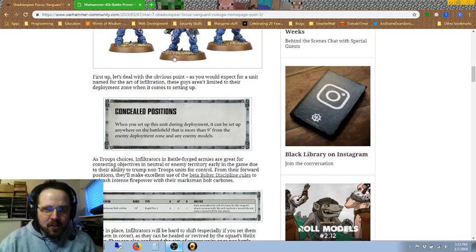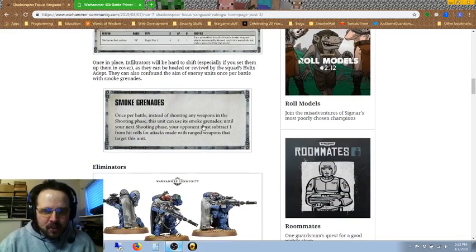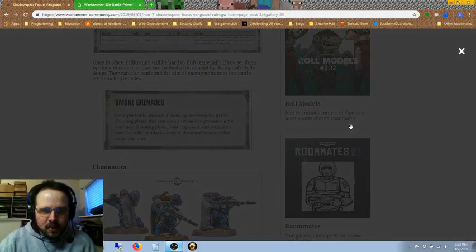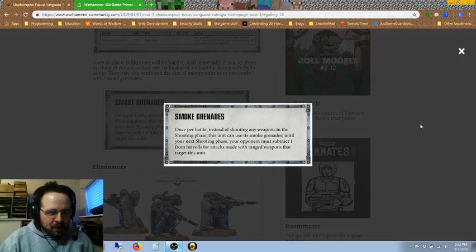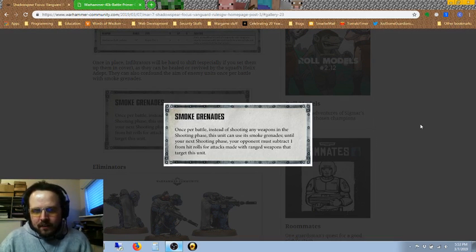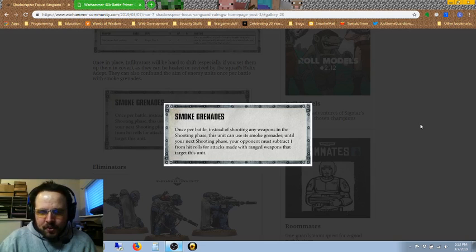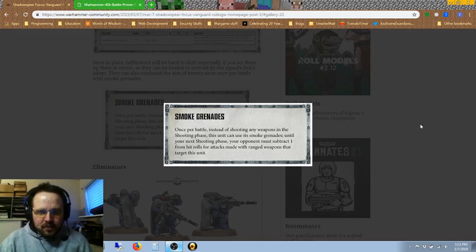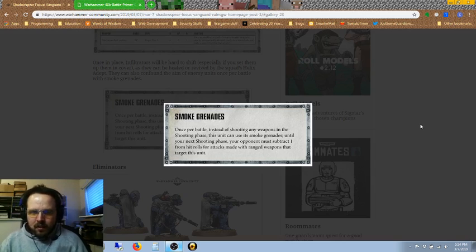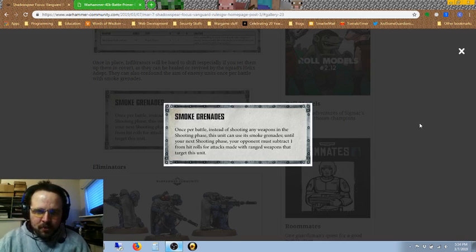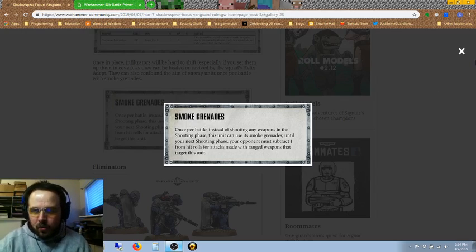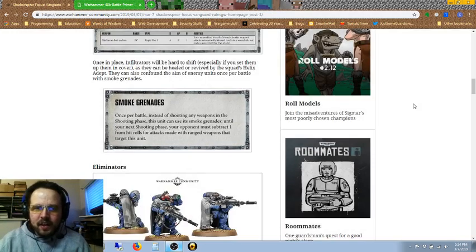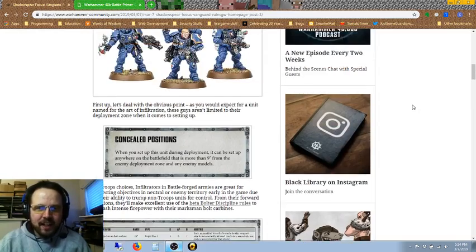Do not make a wound result for that attack. This is kind of like a mortal wound light. A mortal wound, you can only make invulnerable saves against those. This, you can actually use regular armor saves. But it could come in pretty handy to automatically get a wound on a 6. Just hope that they don't roll so hot they don't get 6s on their armor saves.